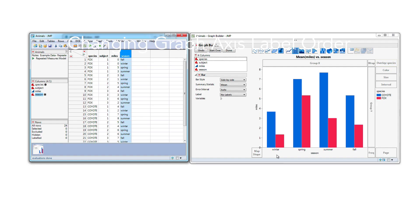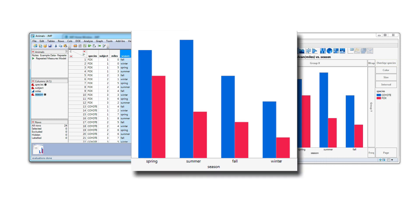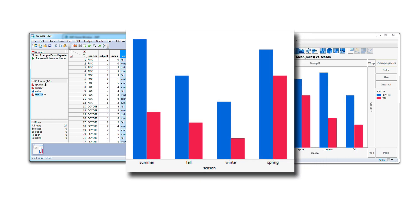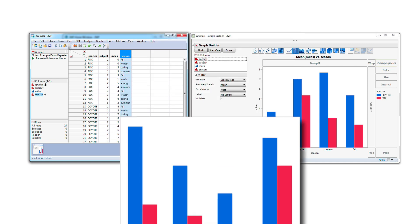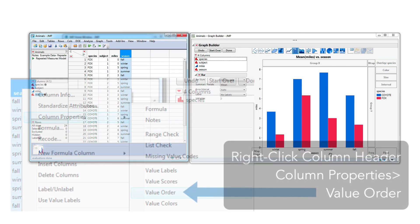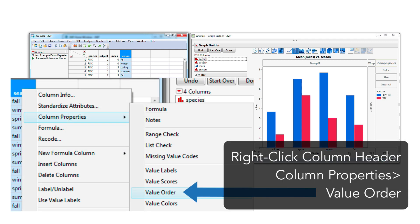If you have data shown as labels in a graph, such as the four seasons in this animal sample data, and wish to customize that categorical order differently, you can accomplish this by using the Jump Value Order window.